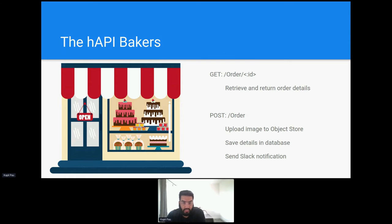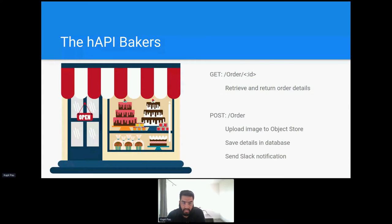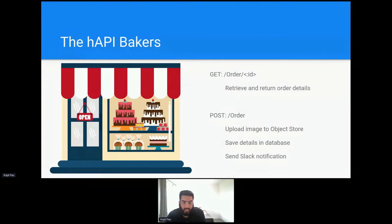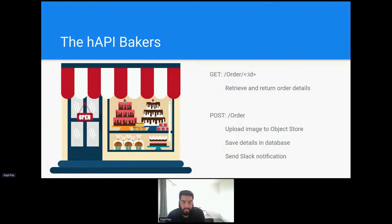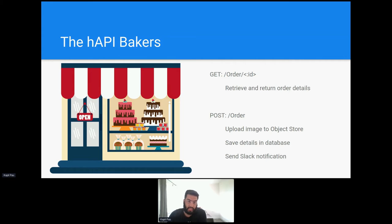This will accept a post request and will upload the customer's image to an object store if one is provided, add the details of the cake to the database and then send a notification to the Baker Slack channel so they're aware of the new order. Now, I don't know about you guys, but if this was me, it would take me a fair few hours to build, test and deploy this. With that in mind, I'm now going to build this API using IBM's no code API builder offering App Connect Enterprise and let's see how much quicker and easier it is.